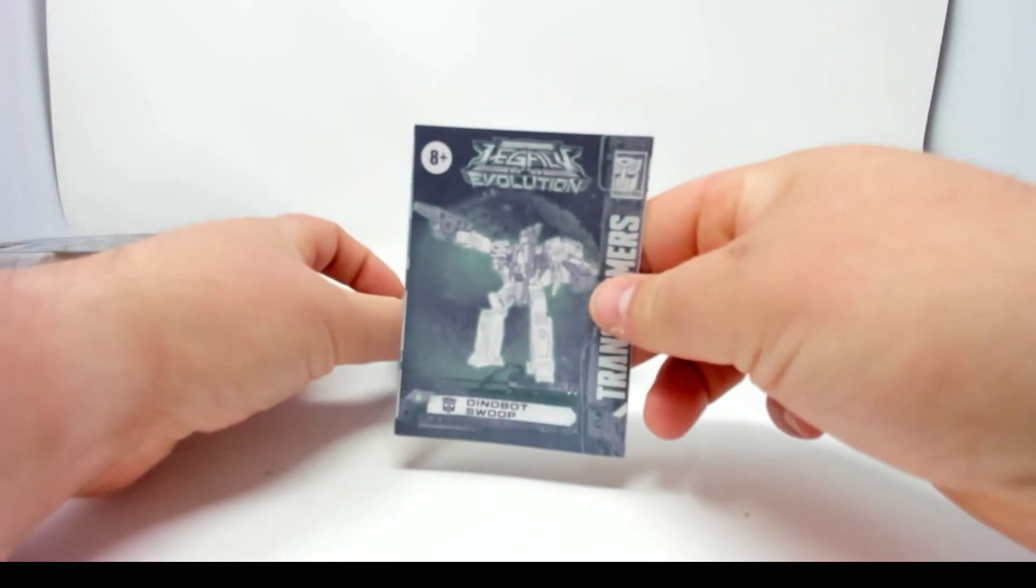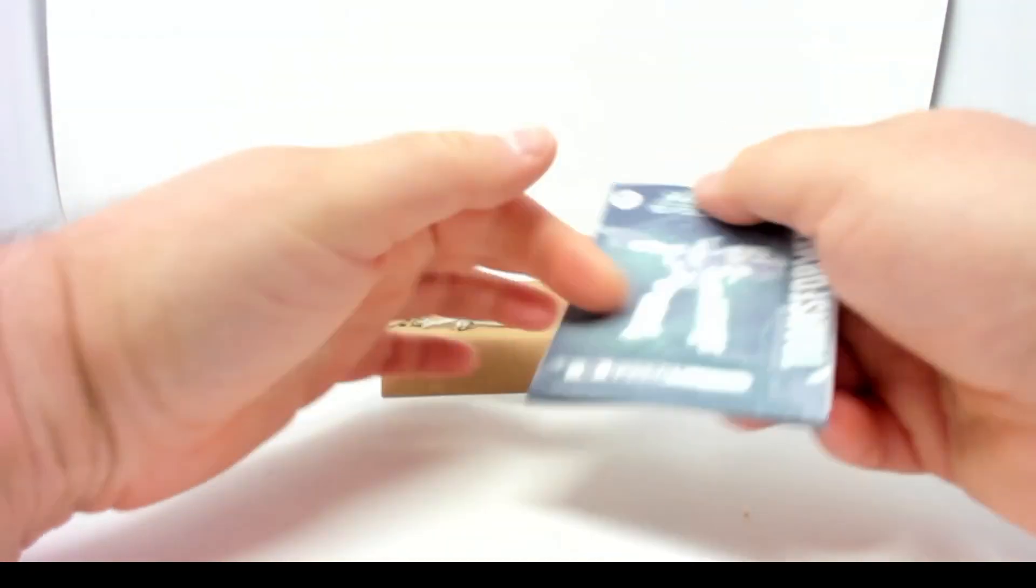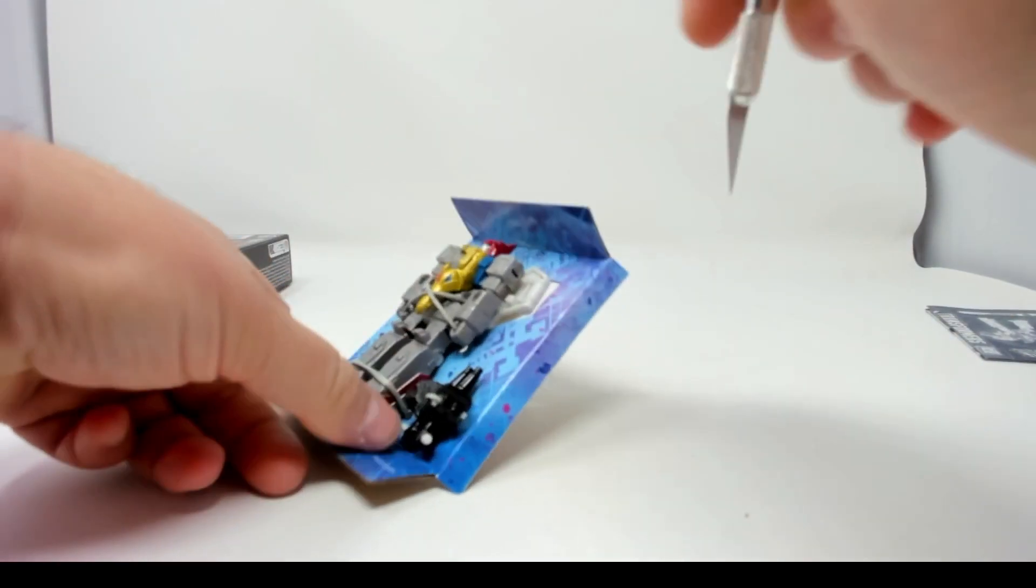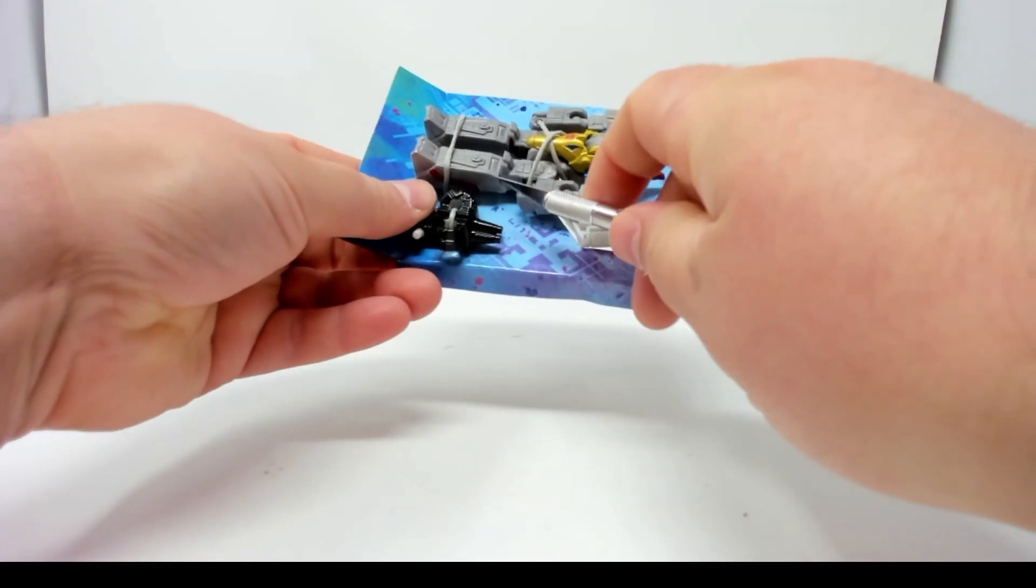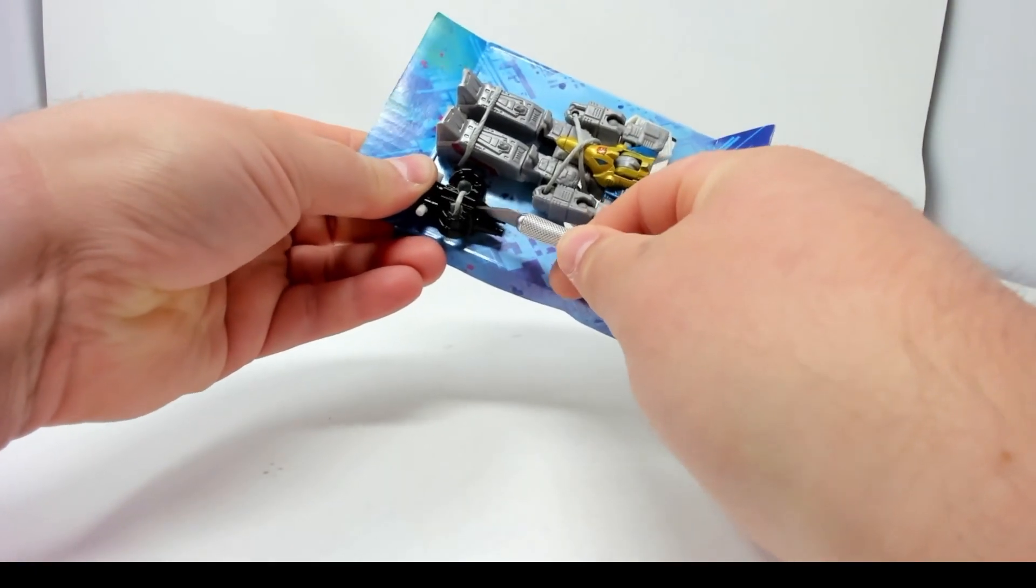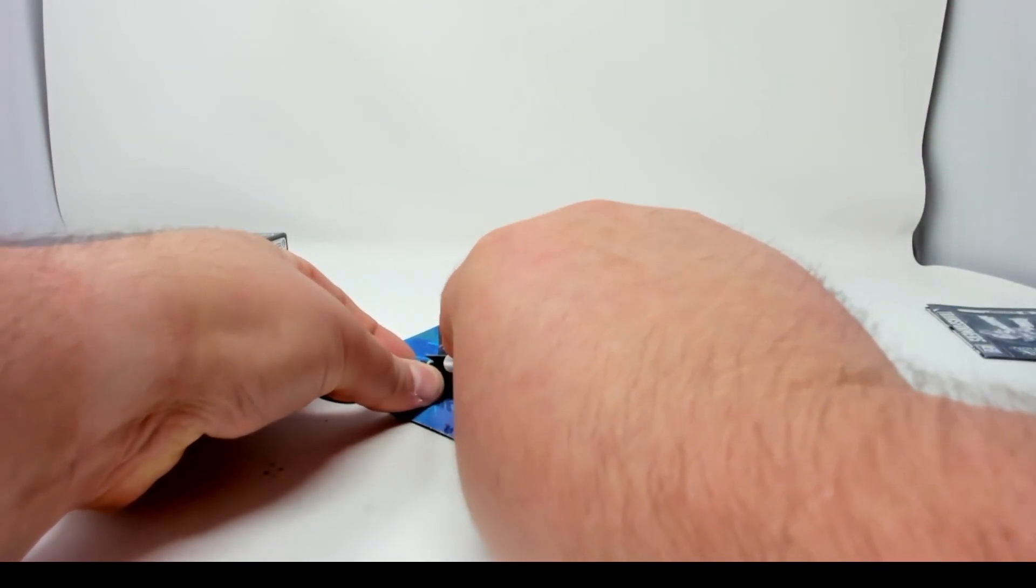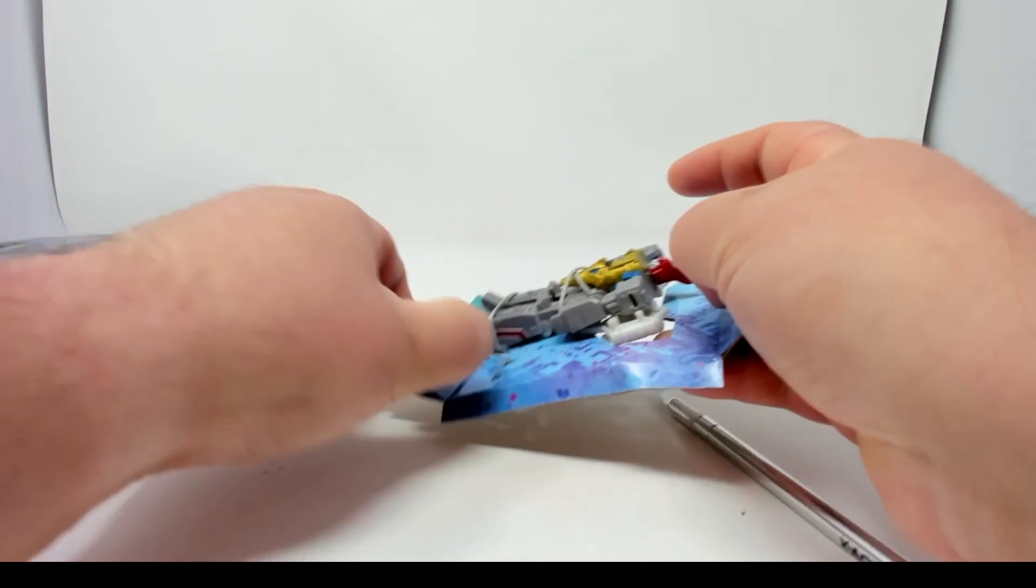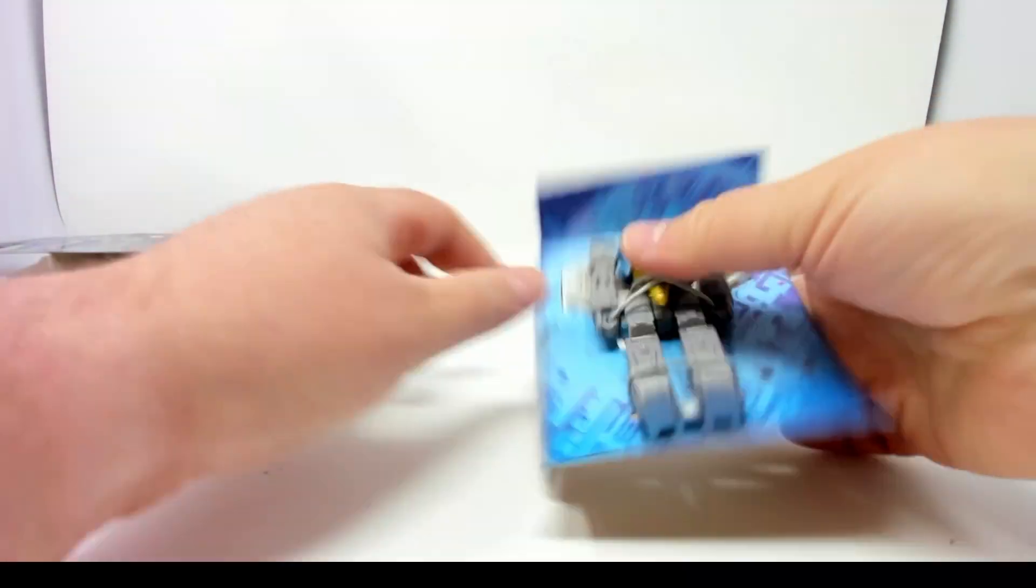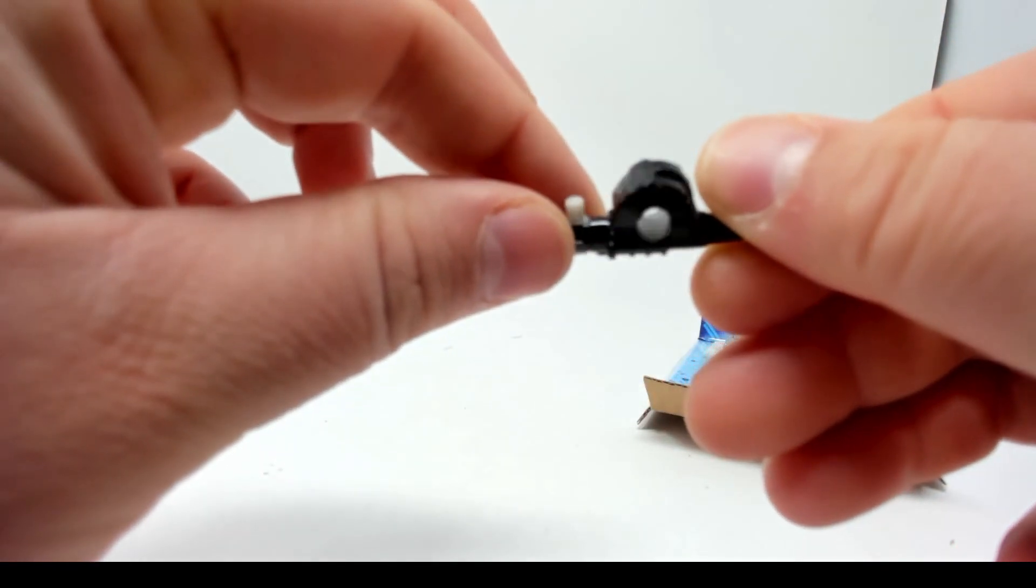Instructions, I don't think I need them, not for a Legacy figure. There is Swoop, and Swoop comes with two fists, fists of fury. While I'm opening these, feel free to hit that like button and subscribe if you aren't a subscriber already. That'll help more people see these videos.